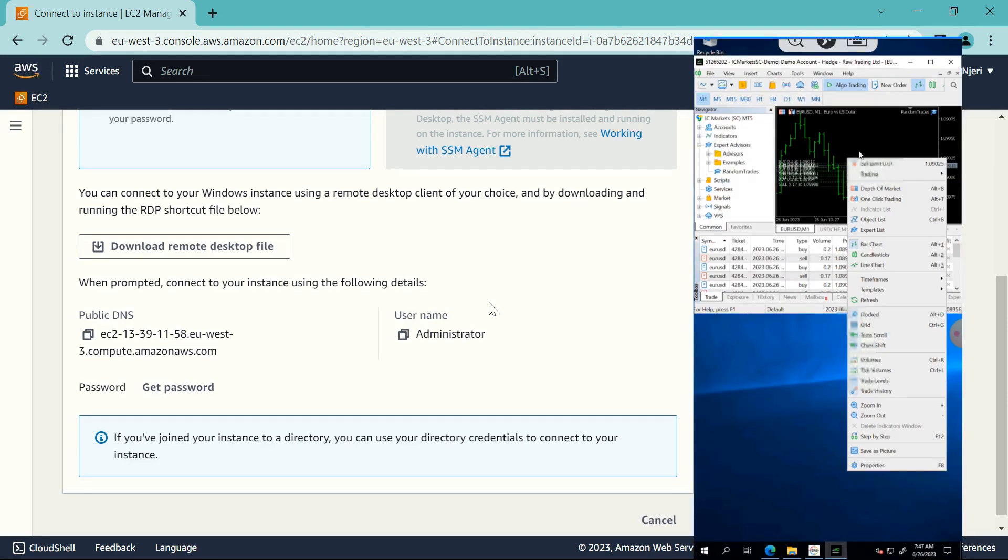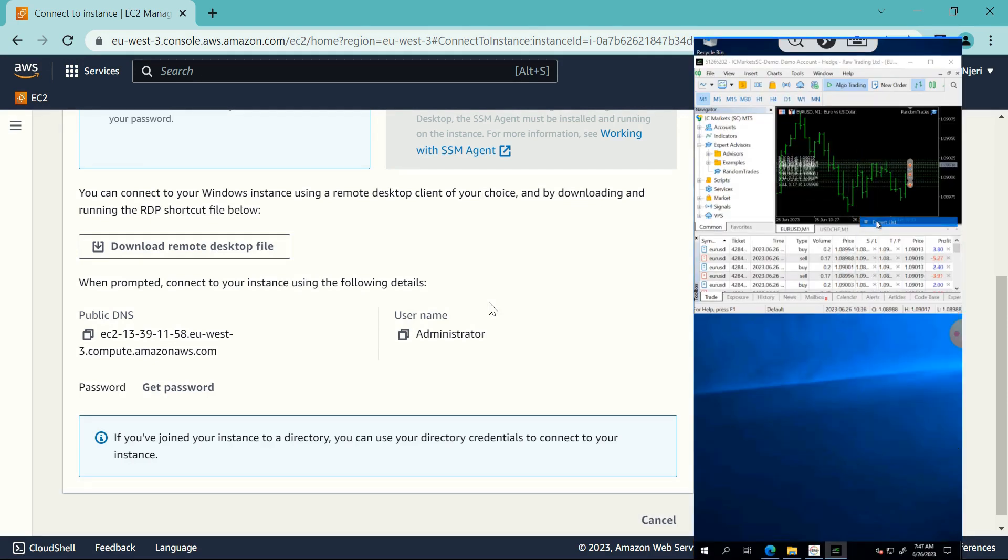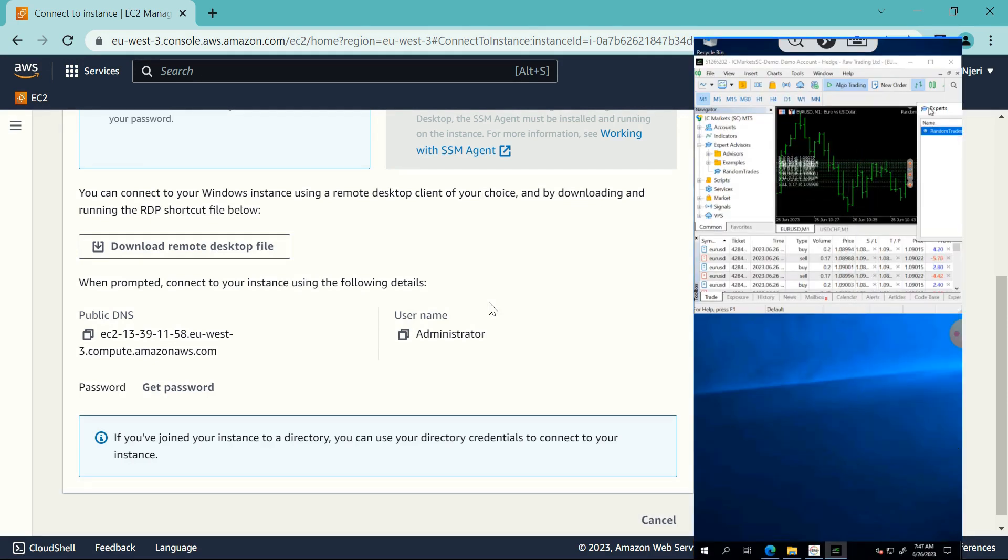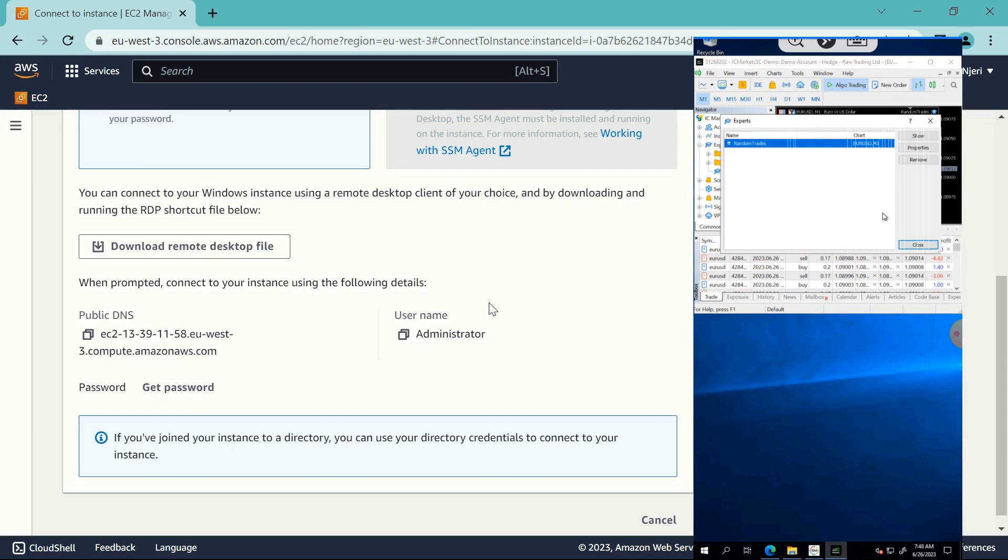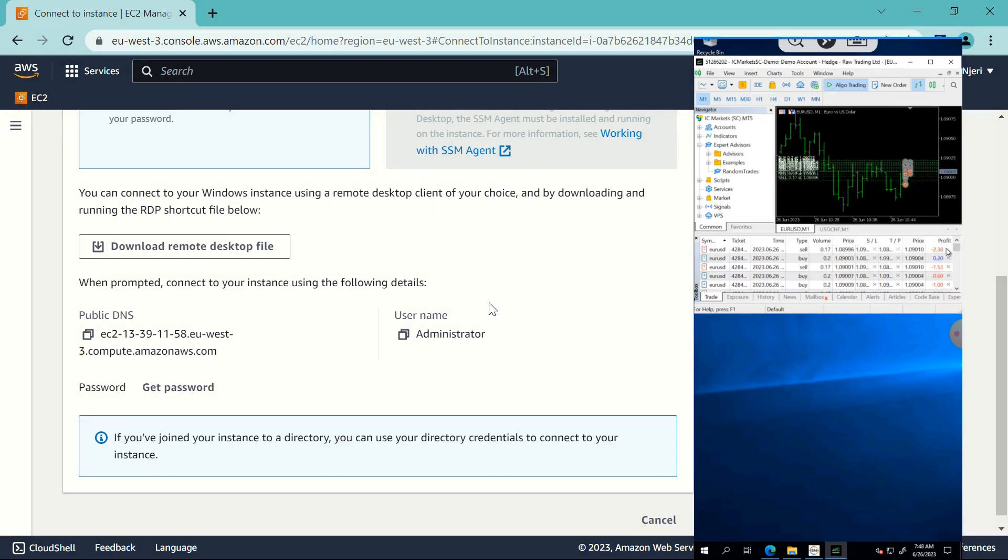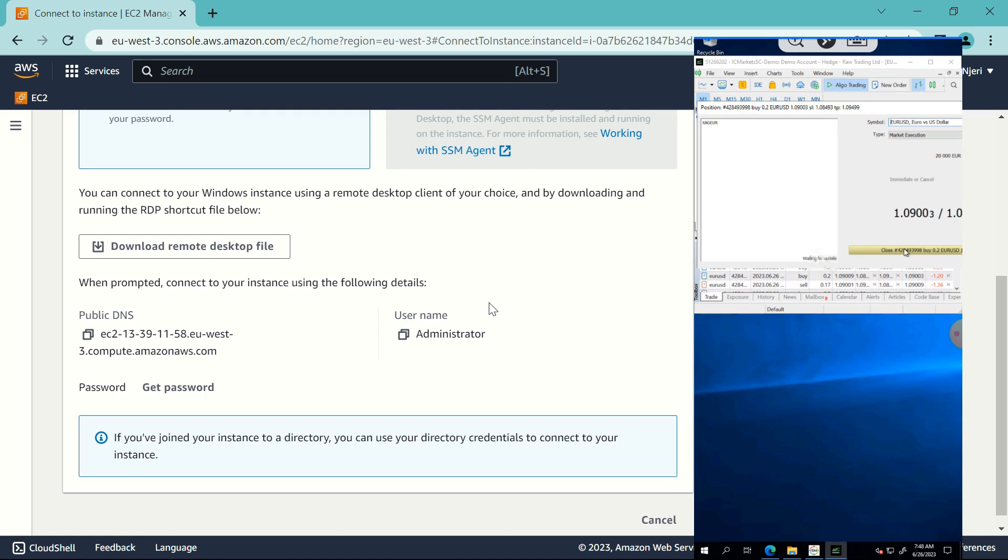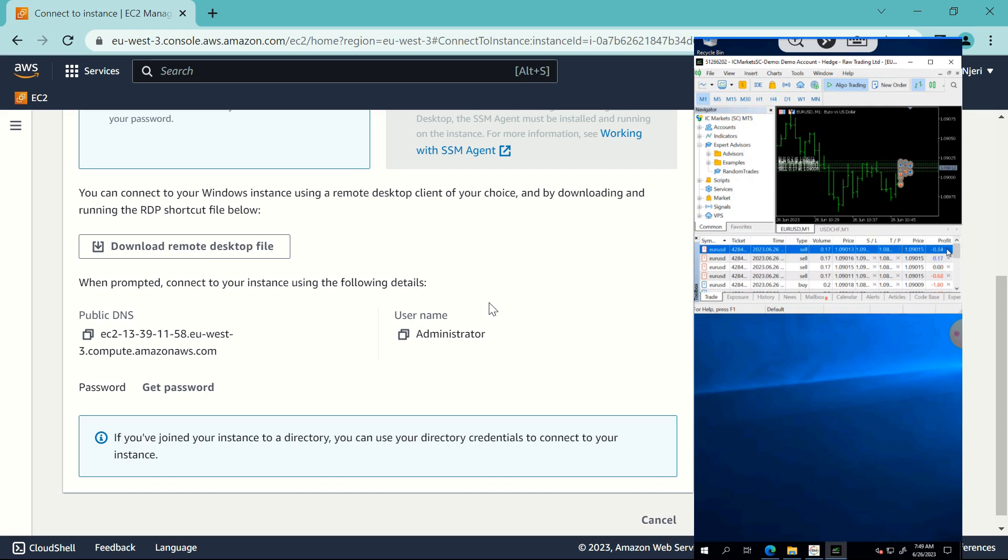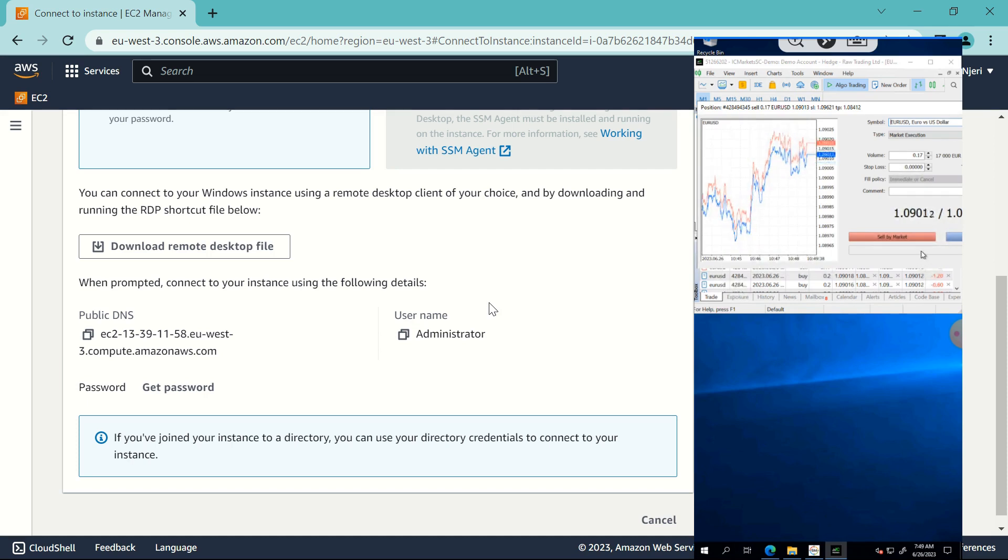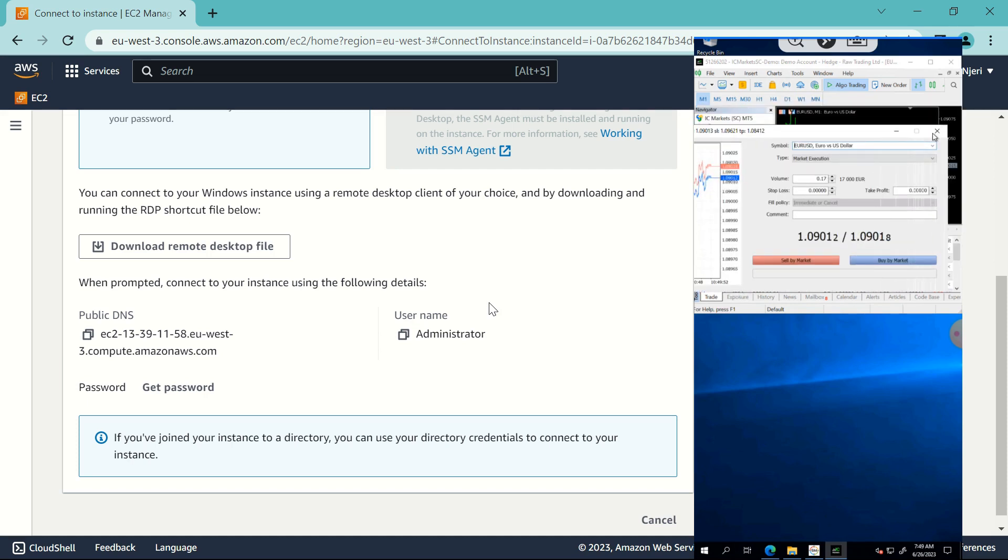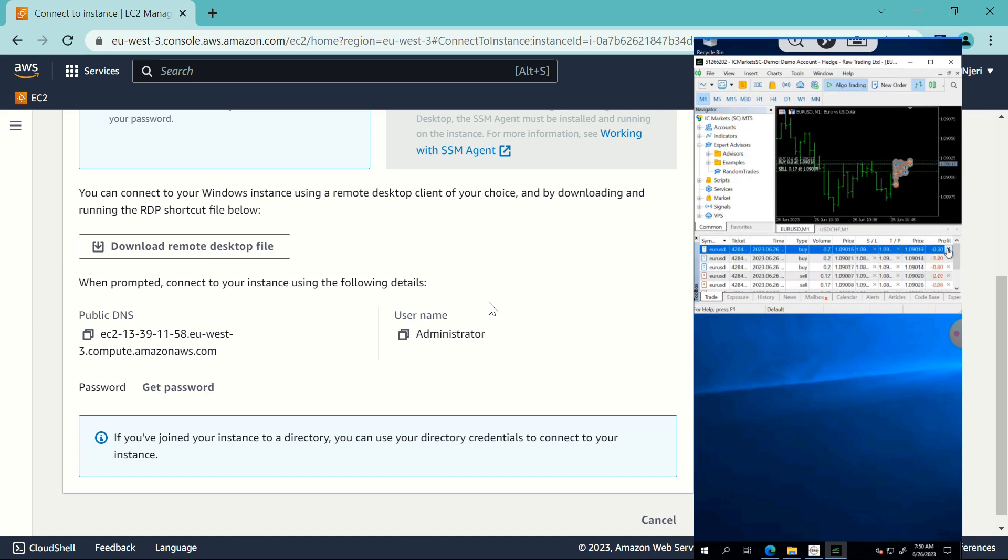And there we go, we logged into the VPS from our phone. So from here you can proceed to remove the EA or disable auto trading, then you can comfortably close all your trades and you'll be good to go. So if this video is helpful, then leave a like. If you like this kind of content, subscribe, and I'll see you next time.